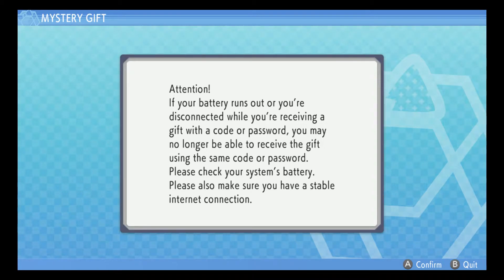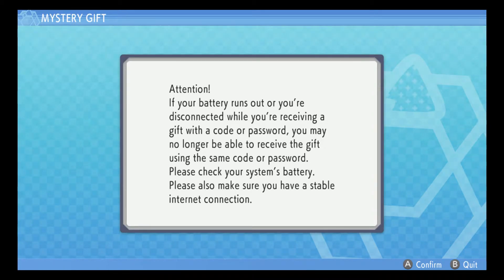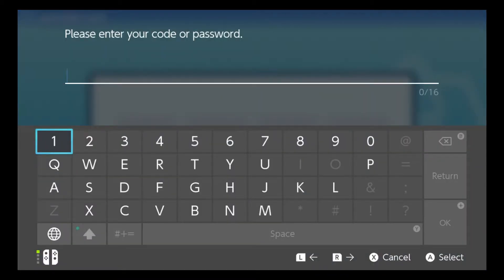Oh you know what, I have Google Chrome open. All right, attention if your battery runs out, okay well. Okay, so the Manaphy egg is done. I want to see if this still works.